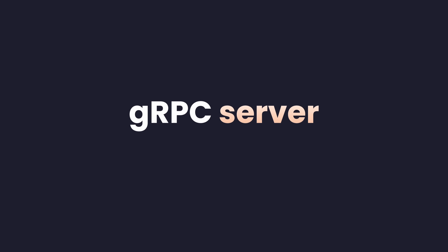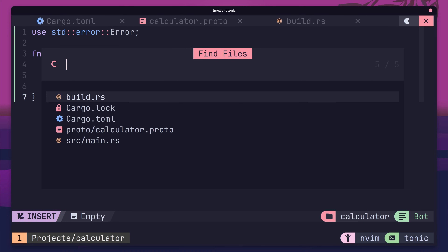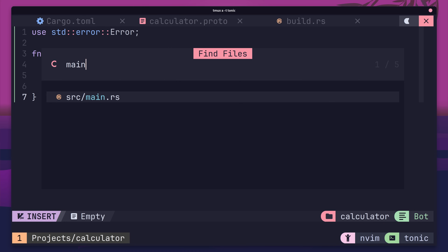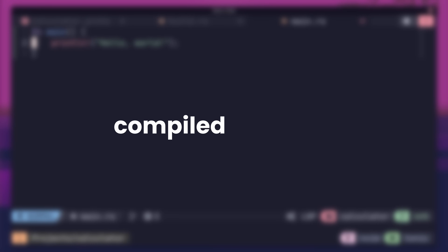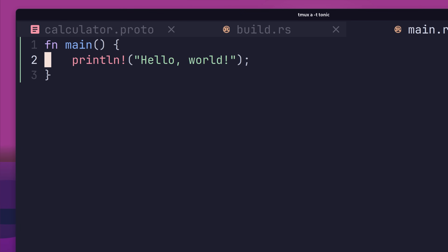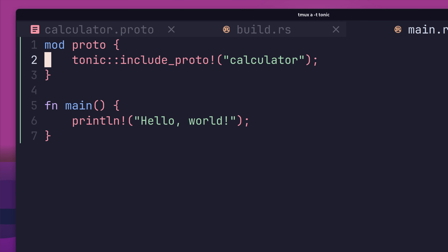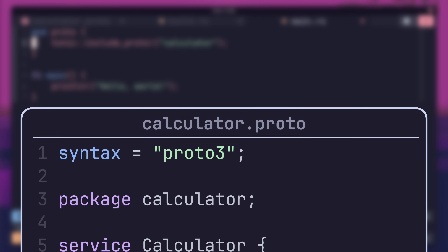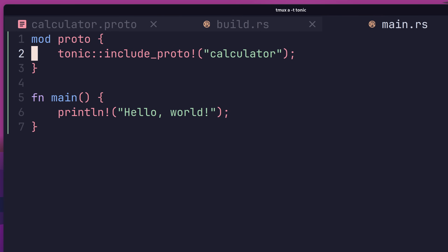With our code now being generated, we're ready to move on to setting up our calculator service. To do so, head on over to the main.rs file inside of your source directory. The first thing we want to do inside of this file is import the compiled protobuf into our code. To do this, let's first create a module called proto in order to namespace our generated code. Then, inside of this module block, use the include_proto macro from the Tonic crate in order to import our calculator package.